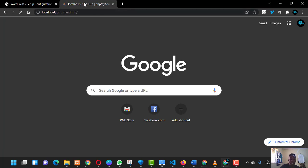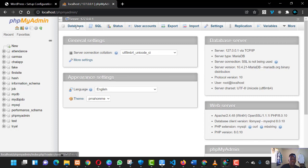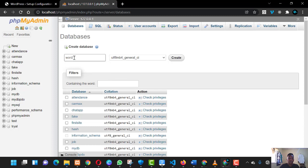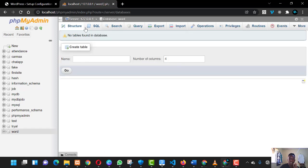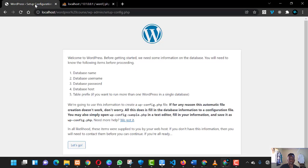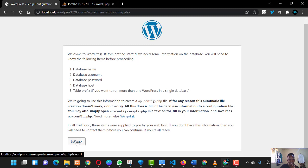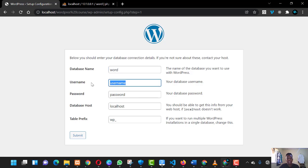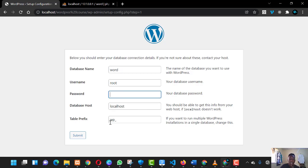In phpMyAdmin, we need to create a database for the site. Click on 'Databases', type a database name — let's call it 'word' — then click 'Create'. The best thing about WordPress is that you only do this part and everything works automatically; you don't need to go back and set tables or give attributes — it all works automatically. Back in the WordPress setup, enter the database name you just created, set the username to 'root', leave the password blank, keep the host as 'localhost', and submit.